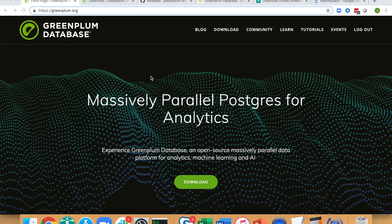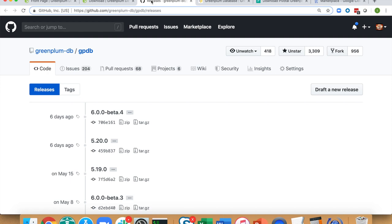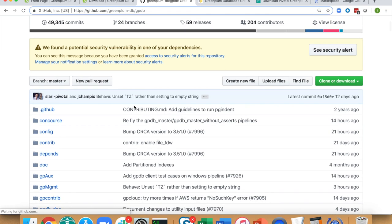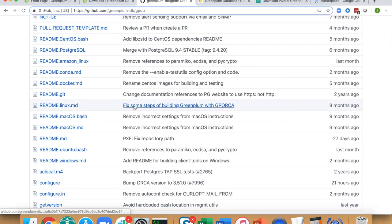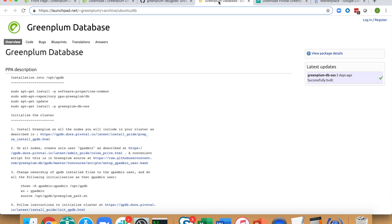Let's talk about how to get Greenplum onto your system. First, surf over to greenplum.org — that's the website for the Greenplum database open source project. From there, in addition to tutorials and calendar, you can download Greenplum. Clicking the download link brings two primary download options: one is GitHub, the other is the Ubuntu personal package archive. Clicking the GitHub link takes you to source tarballs — you can download source code of various versions, browse the code, make changes, check out branches. If you're looking for packaged binaries, the Ubuntu package is a good option.